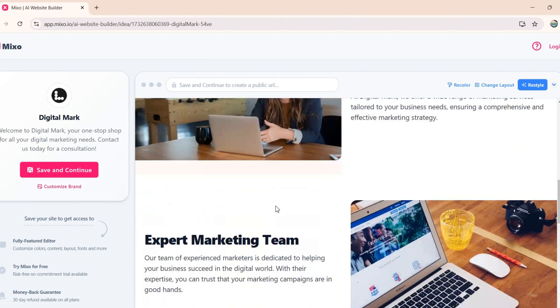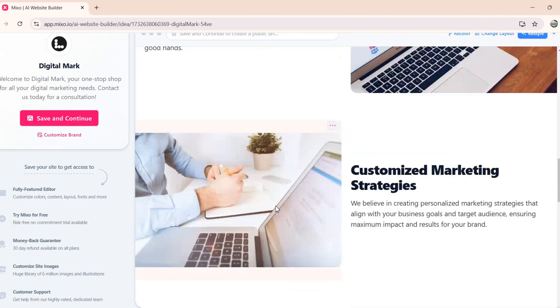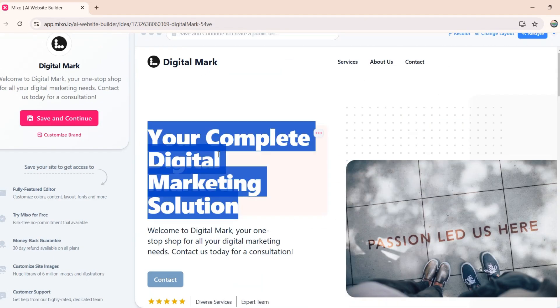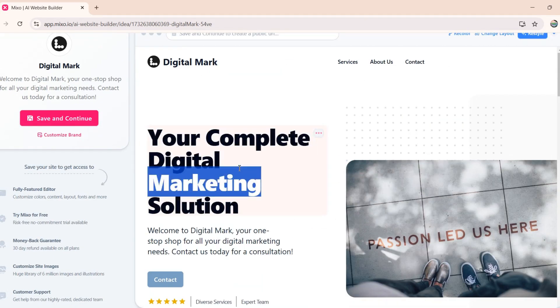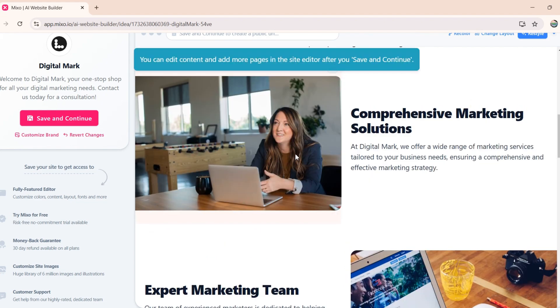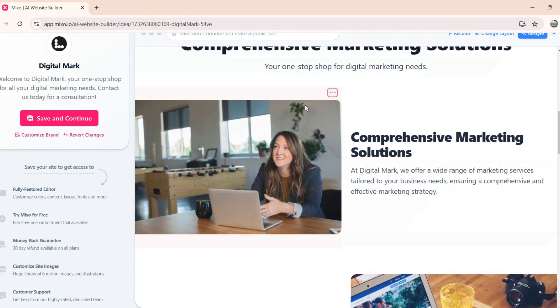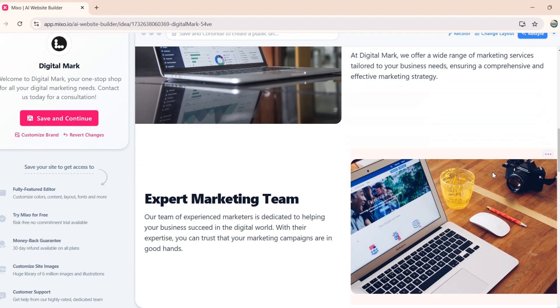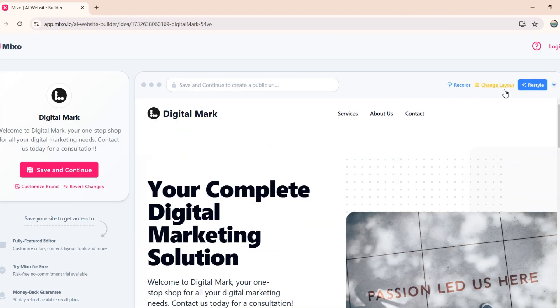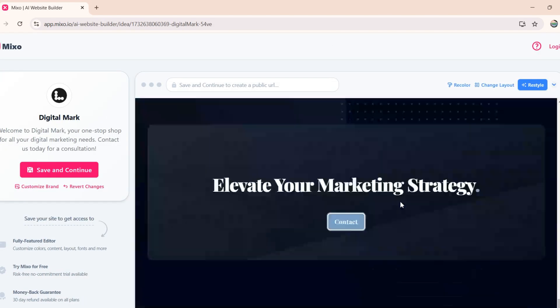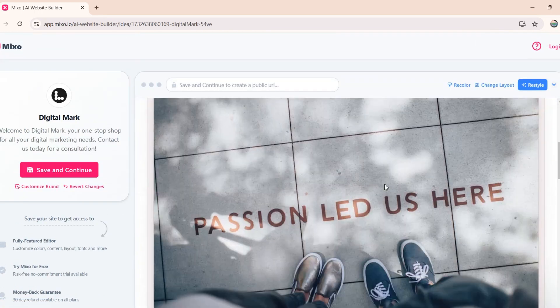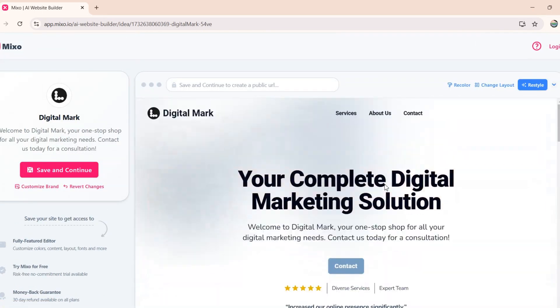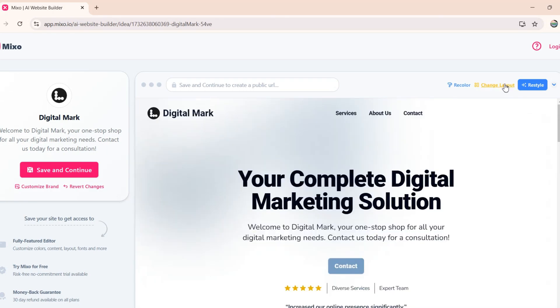And the cool thing is that it has also generated content for each section. Of course, I can edit this content, or simply regenerate using AI. I can also reselect these images using AI. And in case if you don't like the website, you can click on this Restyle button on the top right, and this tool will create a different website for you. And the cool thing is that you can use this feature as many times as you want.